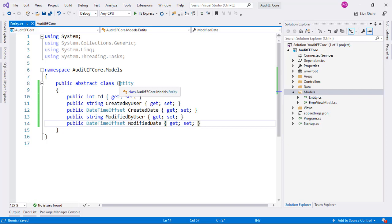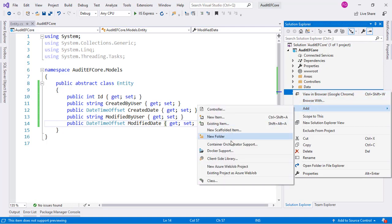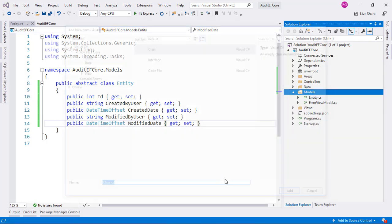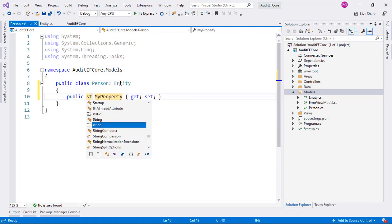Suppose we're going to have a model called Person which has a Name property and we want to audit it. Let's create this class — Add Class, Person — inherit from Entity, and add a Name property.